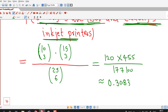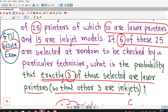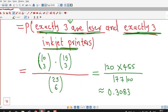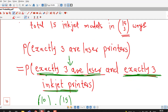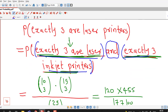15C3 divided by 25C6 = 177,100, and if you use a scientific calculator, the answer to 4 decimal places is 0.3083. So this is the probability that out of 6 selected printers, exactly 3 are laser printers. Here we have applied the definition of probability: probability of the event equals number of outcomes in favor of the event divided by total number of outcomes. To find the number of outcomes in favor of this event, we used the product rule for counting.